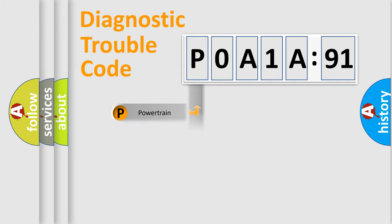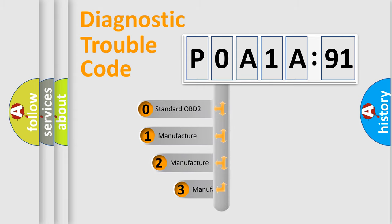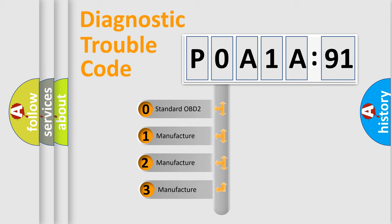Powertrain, Body, Chassis, Network. This distribution is defined in the first character code.